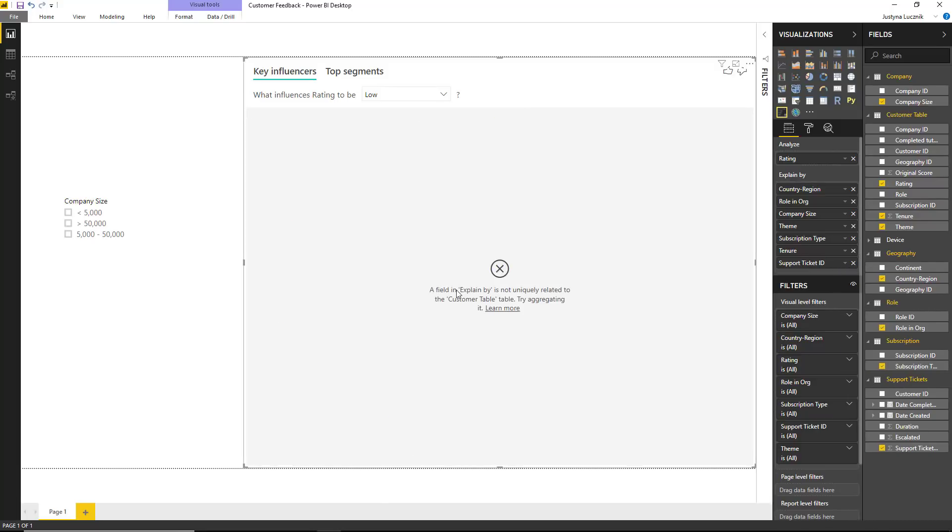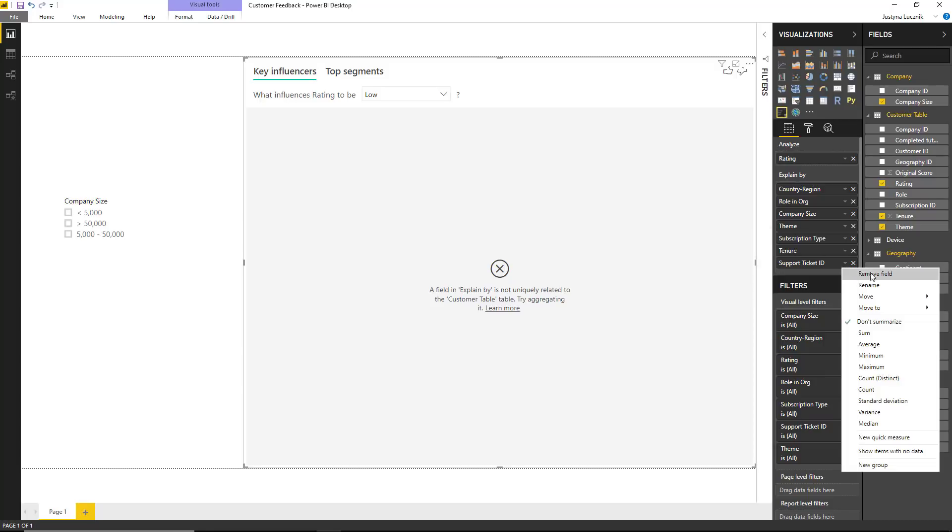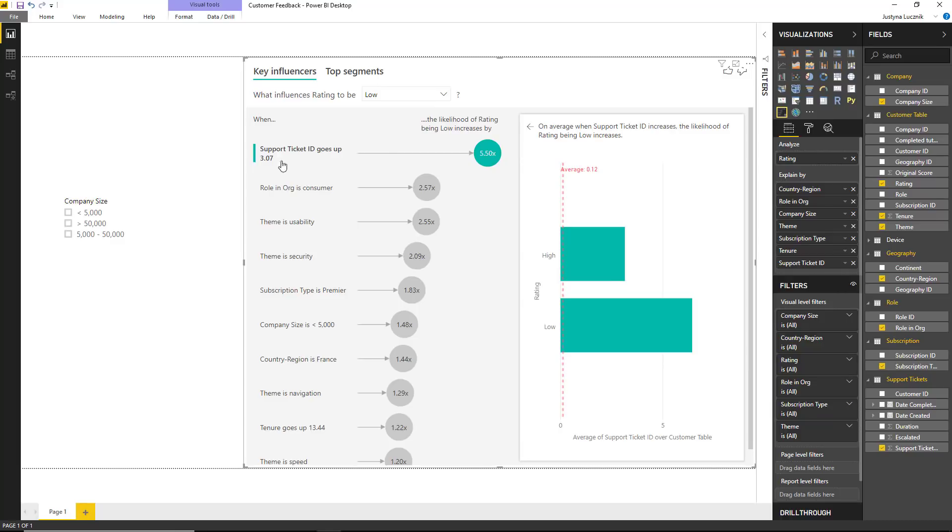If I try to select don't summarize, I would get the following error. This is because the support ticket ID is now defined at a more granular level than the customer. So in order for this to work, we need to be using some sort of aggregation. In this case, count is the one that makes sense for me. And indeed, we can see that when the count of support tickets goes up, the likelihood of receiving a low rating increases, which intuitively makes sense.